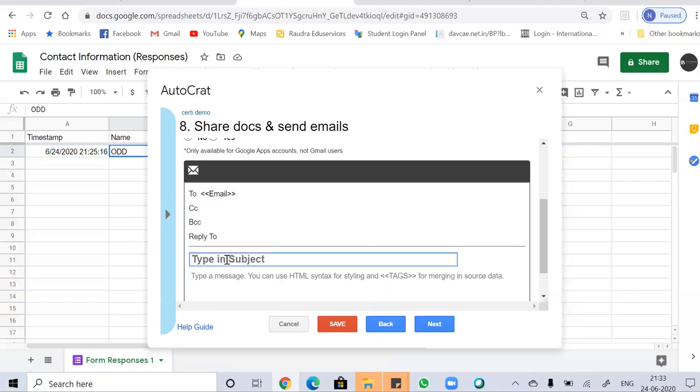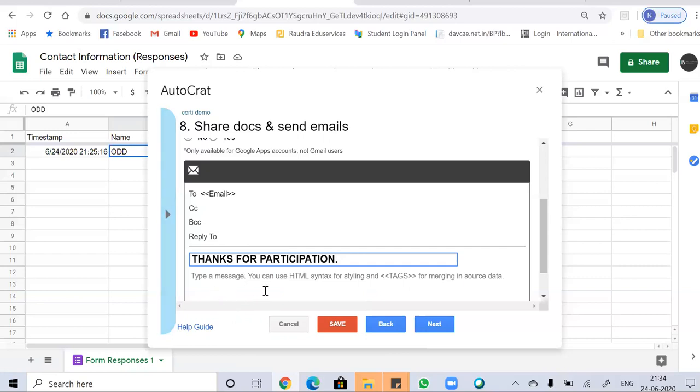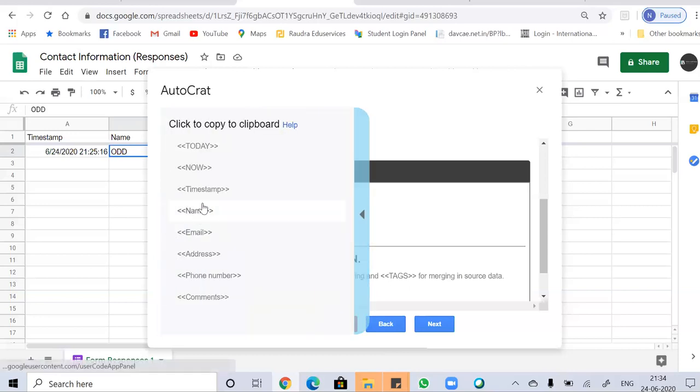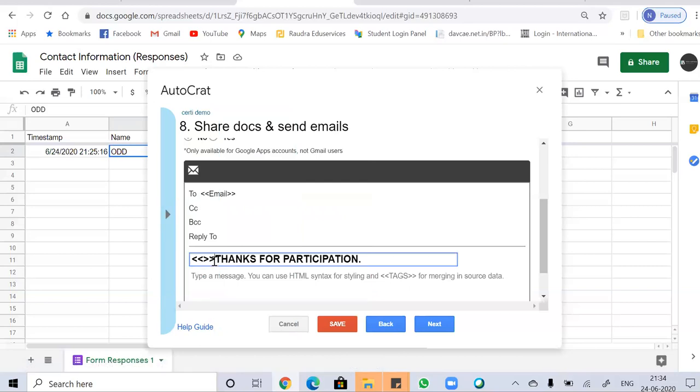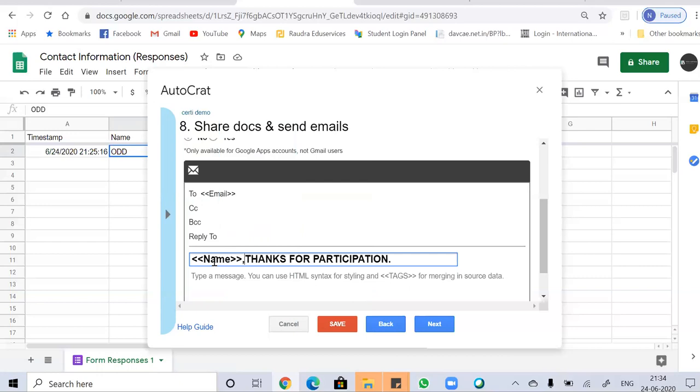Next, let's add a subject to this. And you can also use the tags like this. You just have to copy it and just paste. So next, click on next.